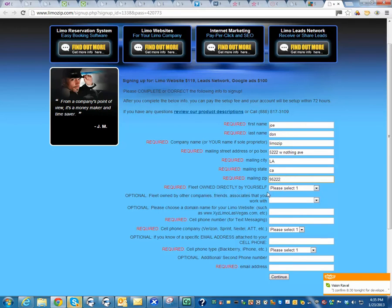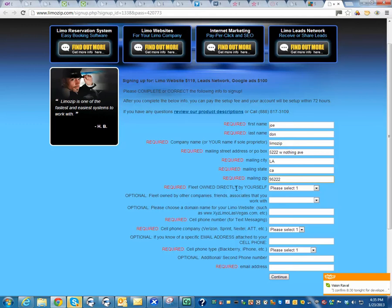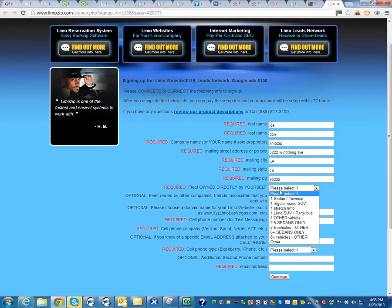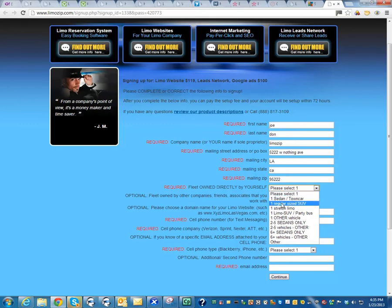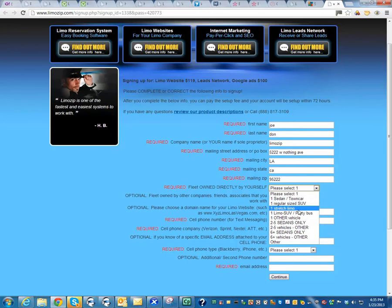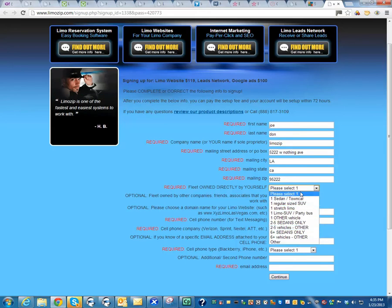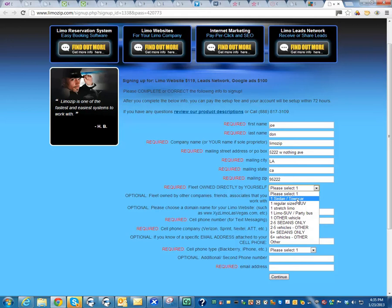Then it's going to ask you if you own the fleet directly. So basically, are these your cars? You would want to select either you have a sedan or an SUV, a stretch limo, whatever encompasses your fleet as closely as possible. You don't have to be 100% accurate because we can adjust it later. Just give us a rough idea.